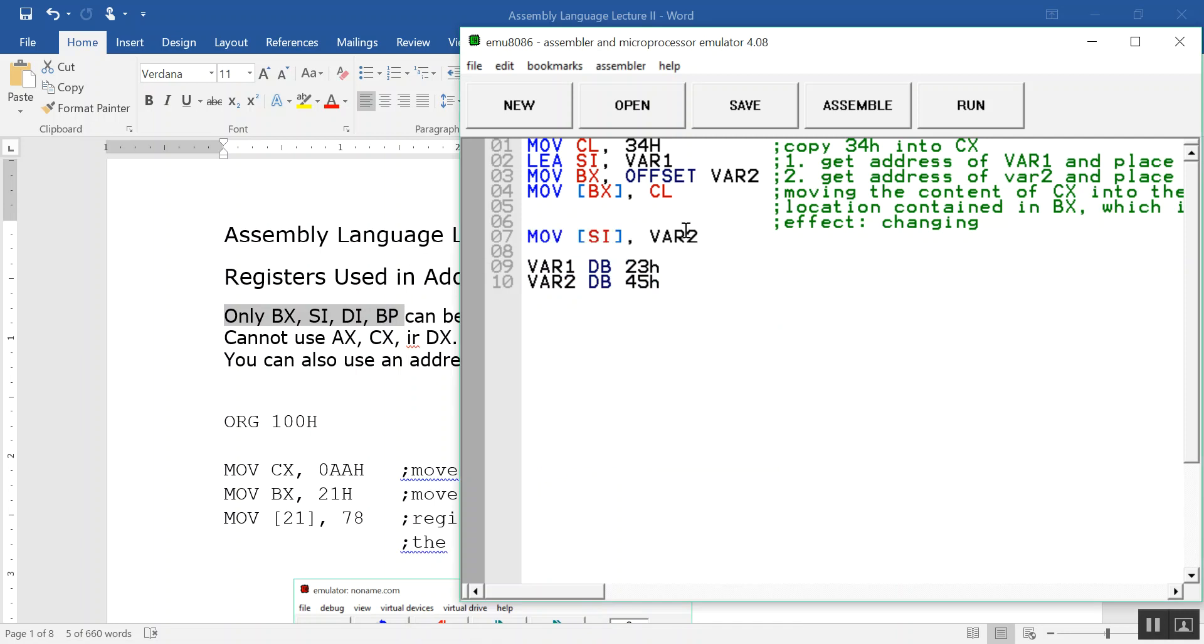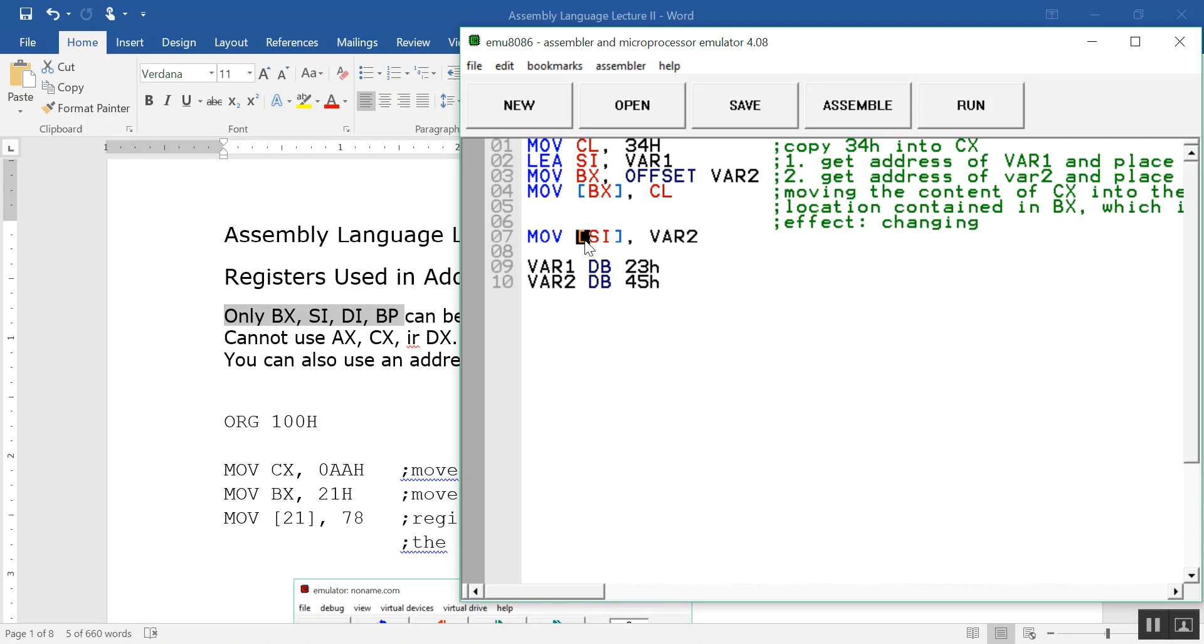Because this is memory-to-memory moving. Remember, our instruction format is memory to register, register to memory, or register to register. We cannot do memory to memory. And this var2 obviously is a memory location, is a variable.